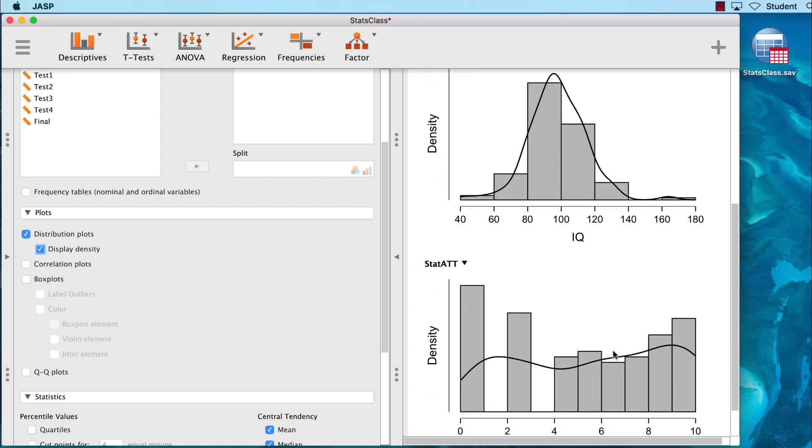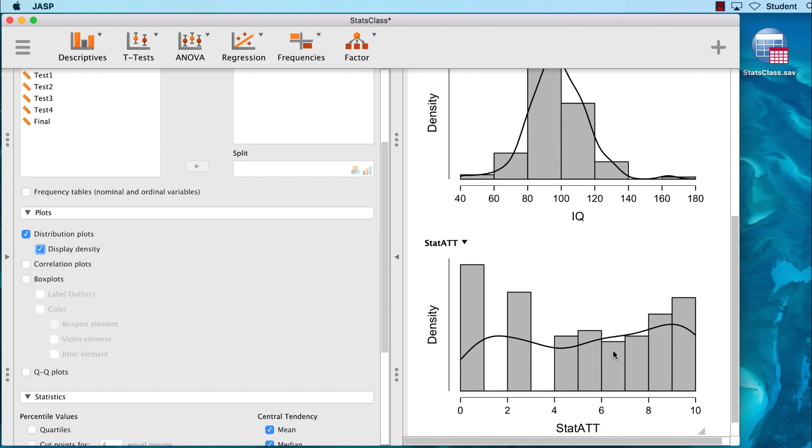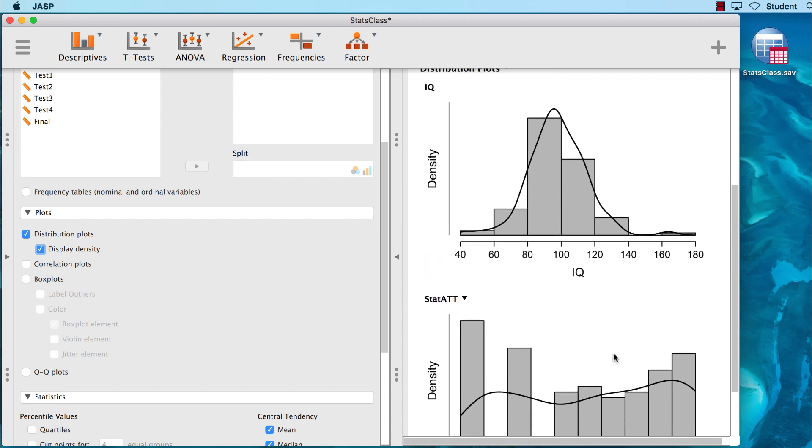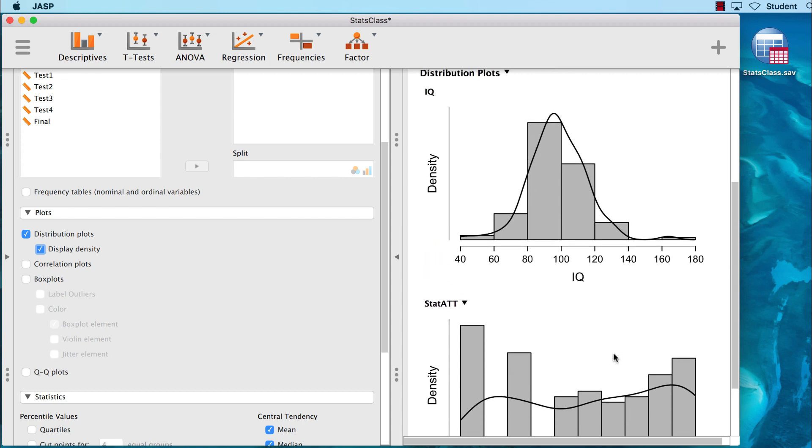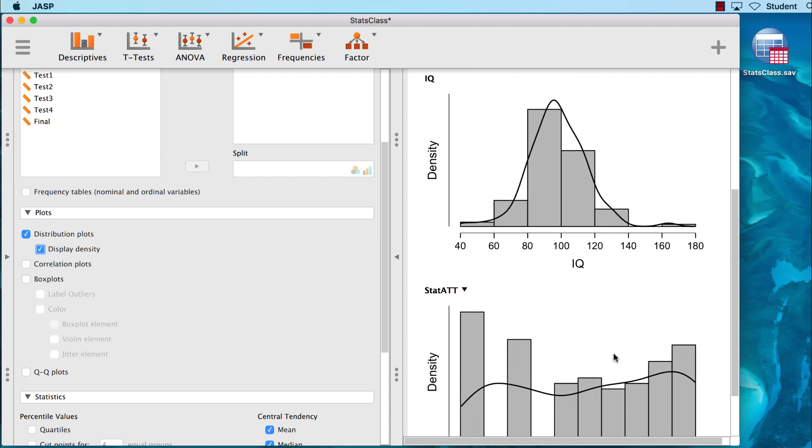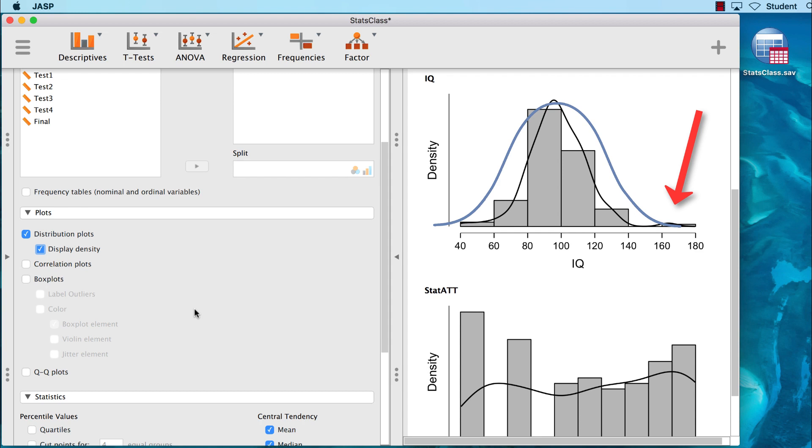We now see the results. I said that IQ scores should be normally distributed based on the fact that the mean, median, and mode were almost the same. And what do we see? The density curve for IQ scores looks pretty much like a normal curve. We clearly have an outlier or two on the upper end, but otherwise, density looks normal. It would be rare that a distribution looks exactly like a normal curve, but this is close enough to a normal distribution.